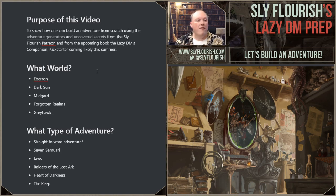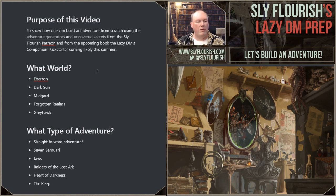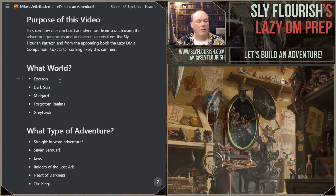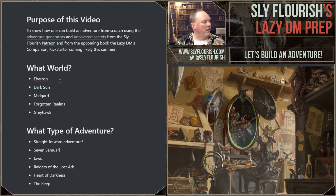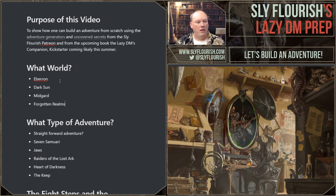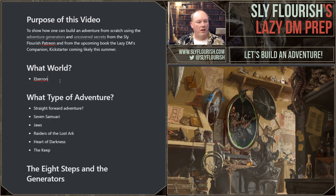So what world do we want to set it in? I was talking to my wife about it because she's going to be in the game. She said she really loves Eberron, and I really love Eberron too — it's my favorite published campaign setting. So we're going with Eberron. Other options like Midgard, Forgotten Realms, and Greyhawk are on the table, but I think Eberron is the winner.